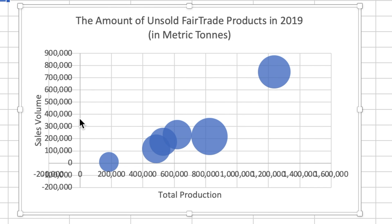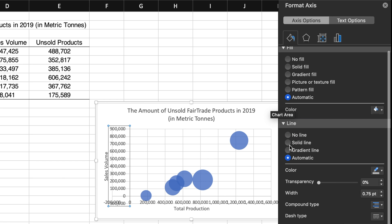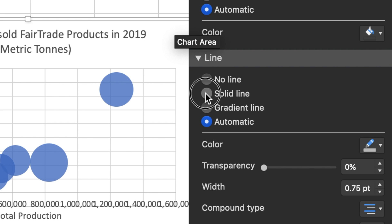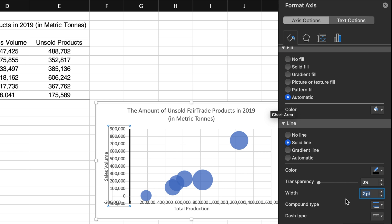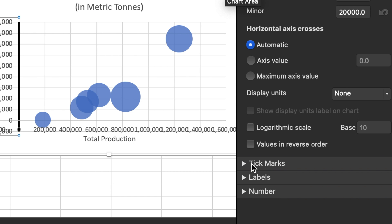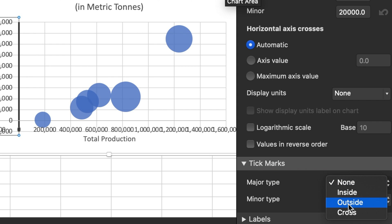Now, for some formatting. Double-click on the y-axis, which will open up the formatting dialog box on the right-hand side. Let's add a solid line and increase the thickness of this line to two points. Also, let's add some tick marks here to help people understand the different sales volumes.